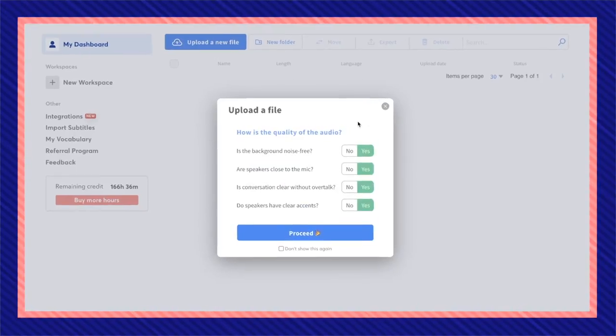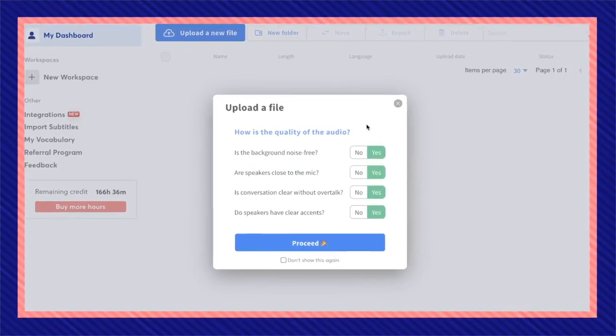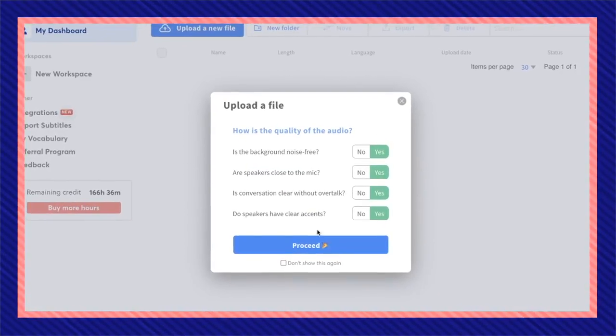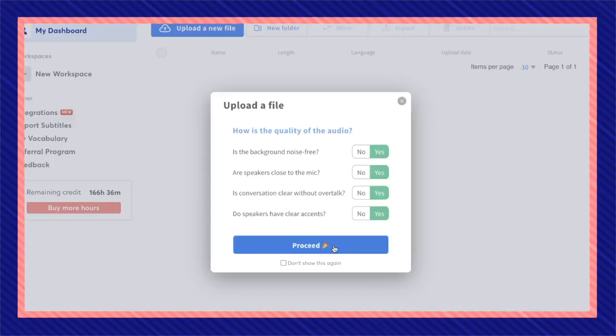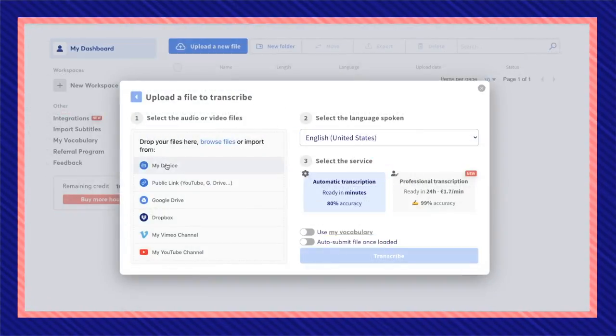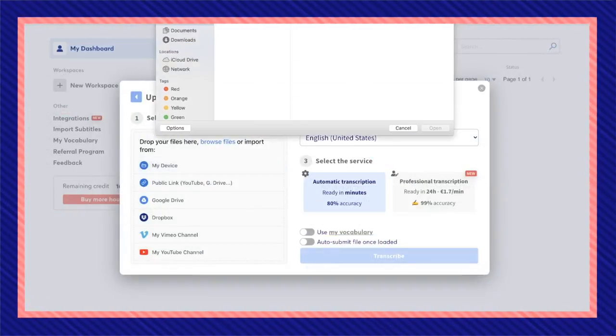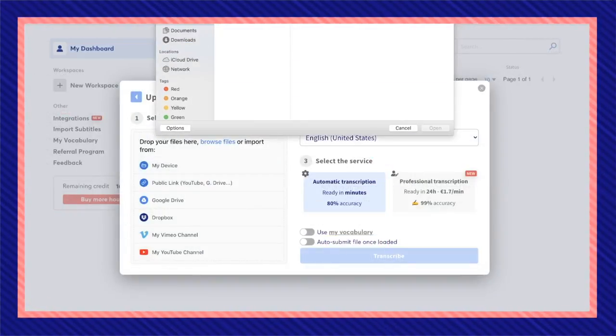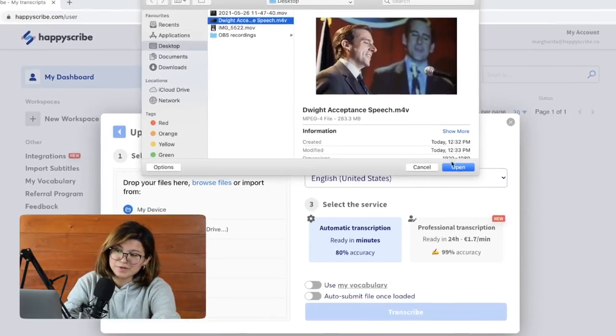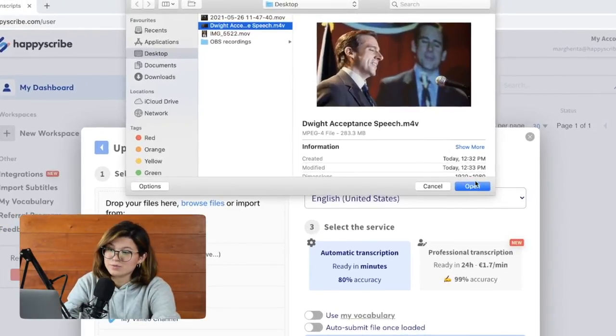Make sure that the video you're trying to transcribe has good audio so you can have a good outcome on the transcription. I'm going to select my video file from my desktop. I personally want to transcribe a scene from The Office and it is Dwight's acceptance speech.